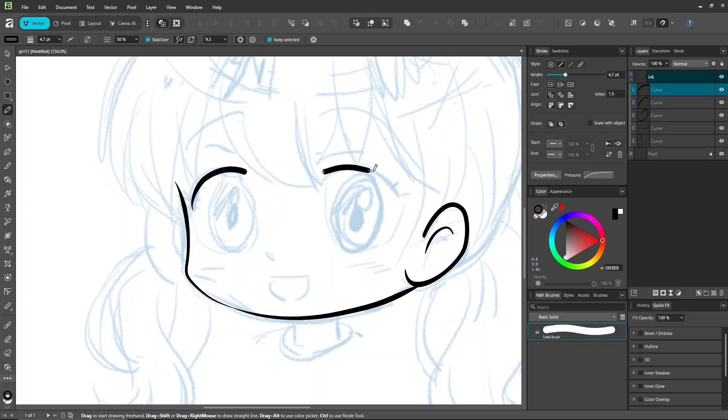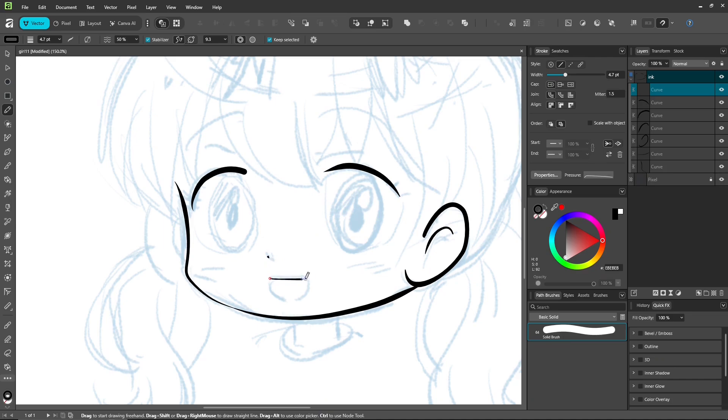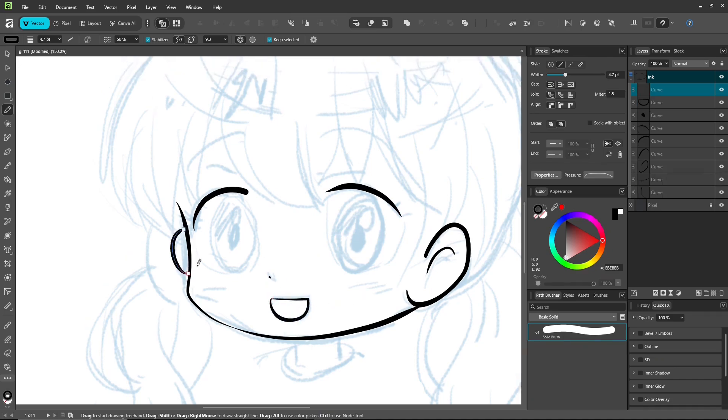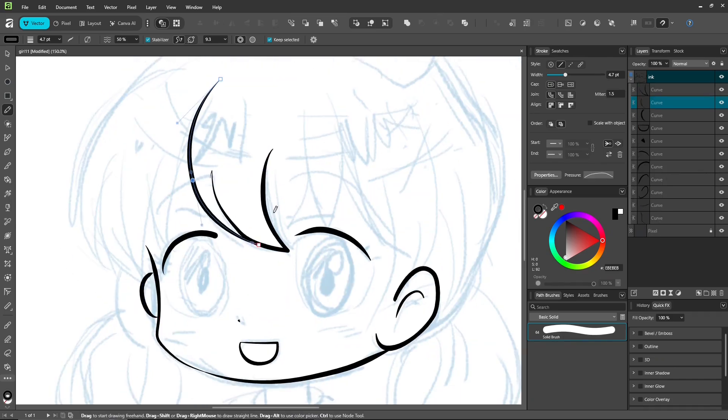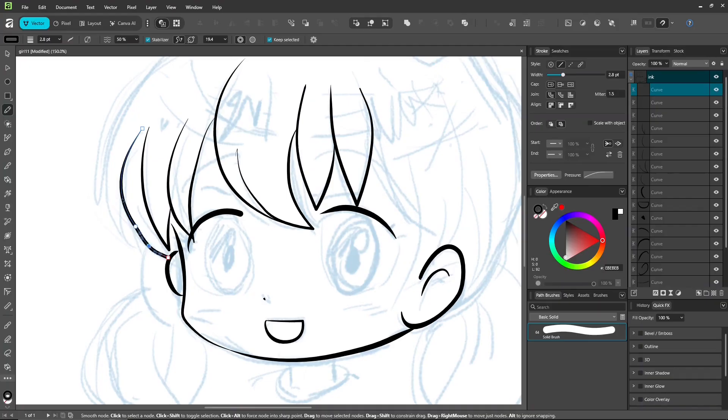When you draw a line like this, the thickness is based on the width you set. Affinity will always smooth your lines. Pixel brushes don't do that. They follow your hand pressure naturally.